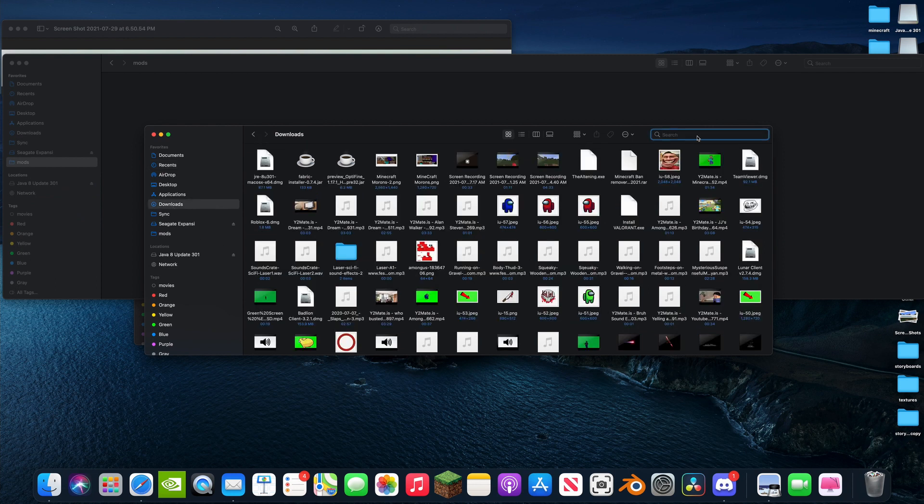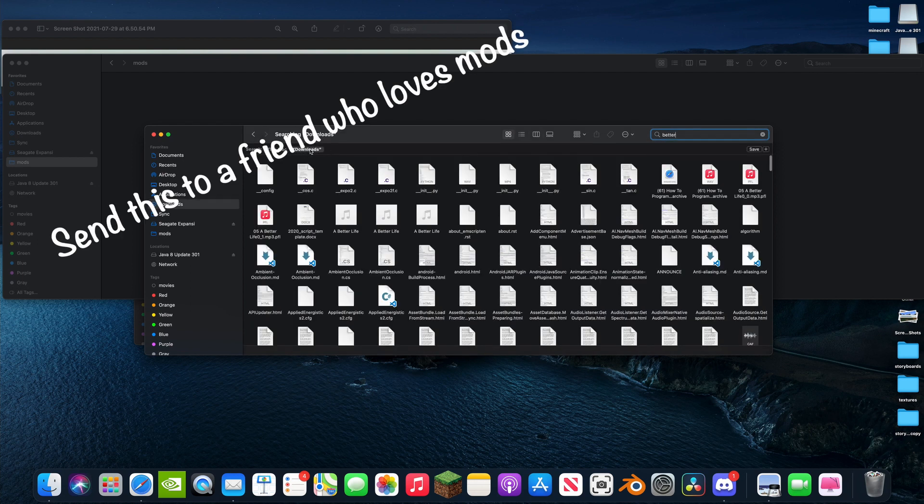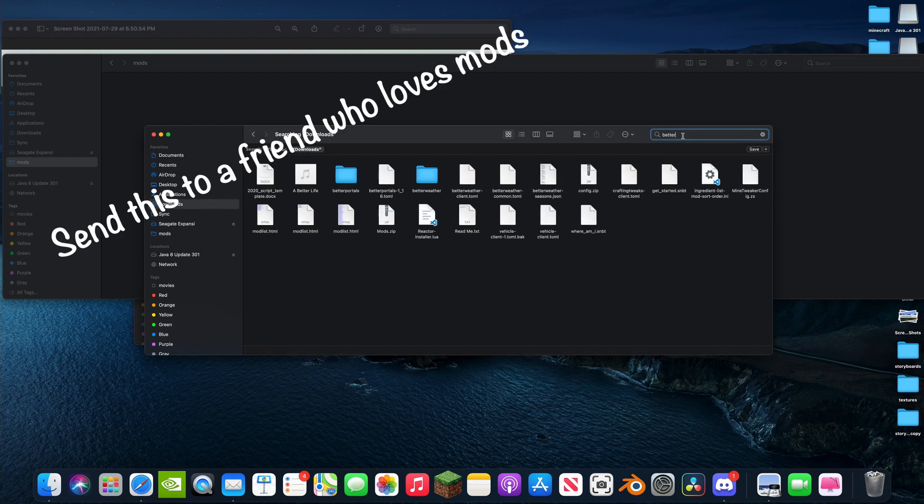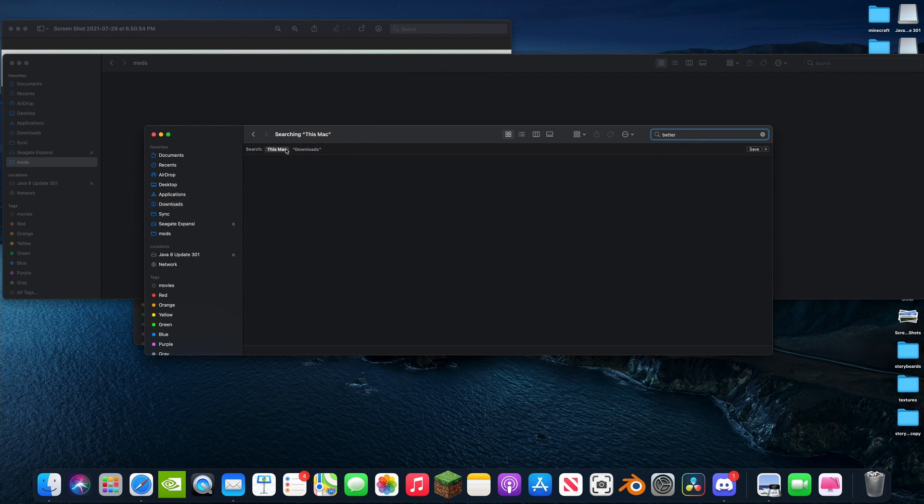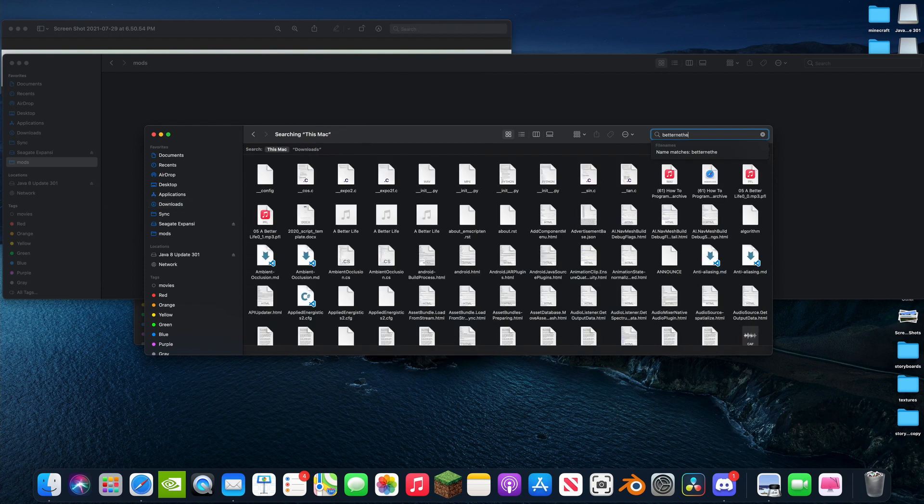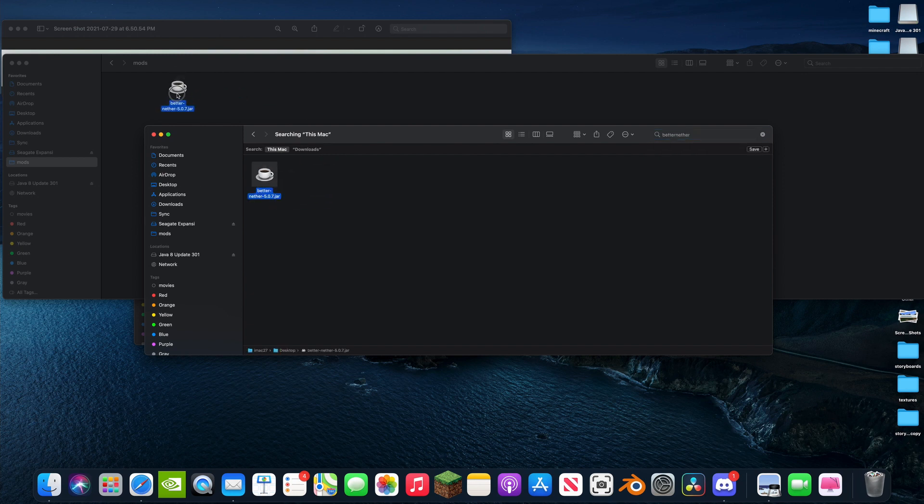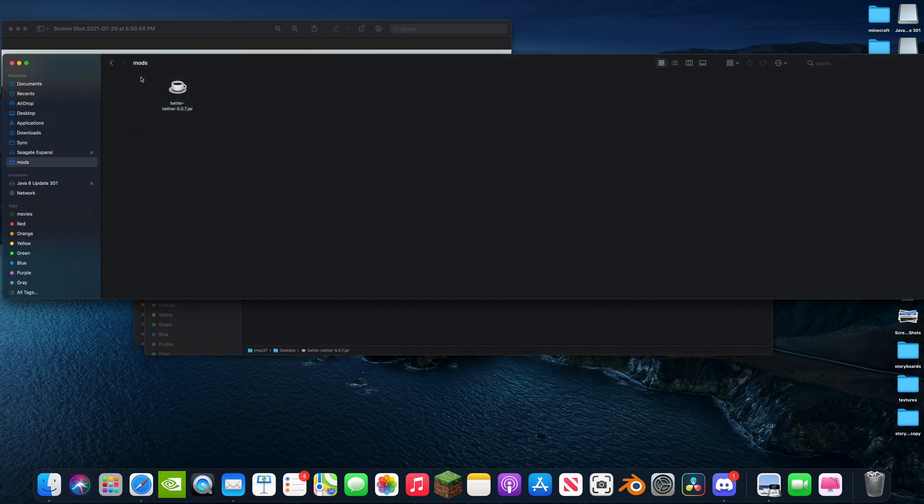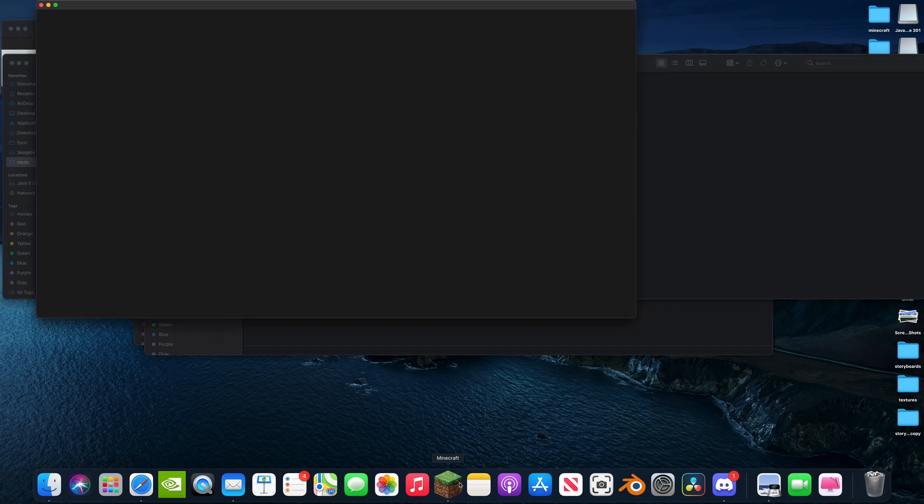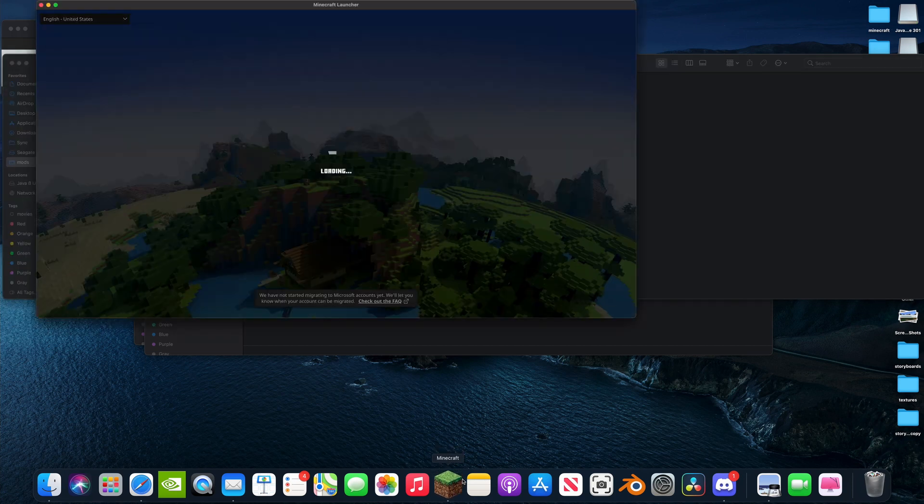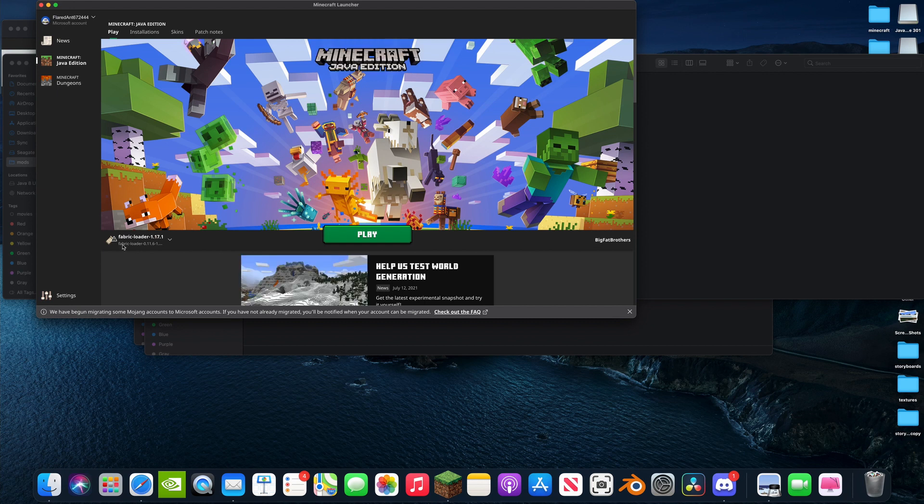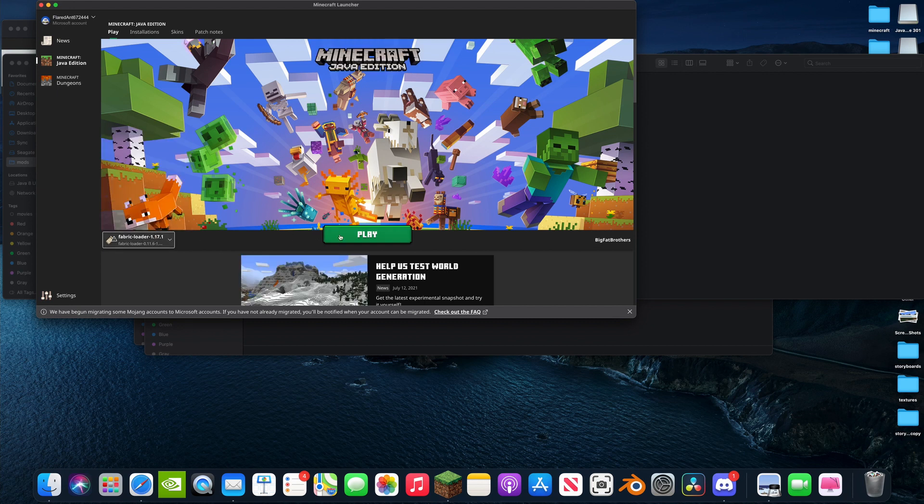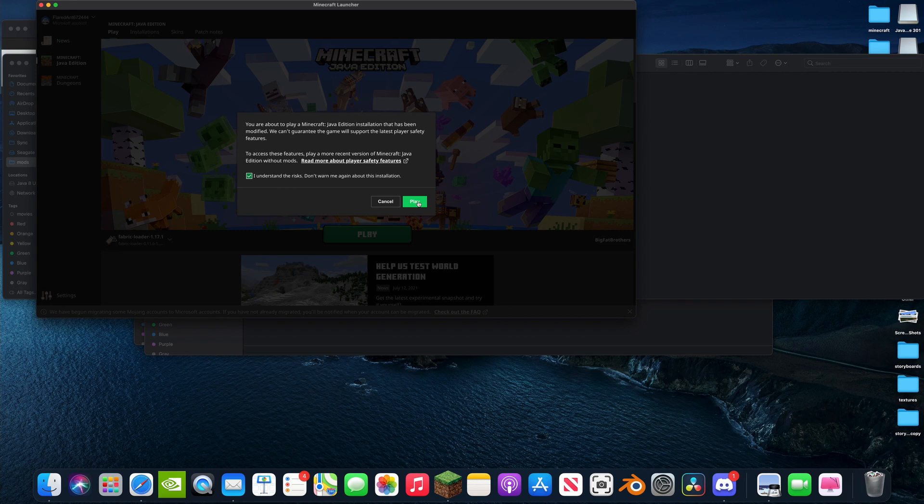We're going to hit Better, maybe we want to search this. Okay, Better Nether, Better Nether. Here's my mod. I'm going to just drag this into our mods folder. Okay, so you've got your mod. Boot up Minecraft and hit, make sure you're on Fabric and just hit play. I understand the risks.